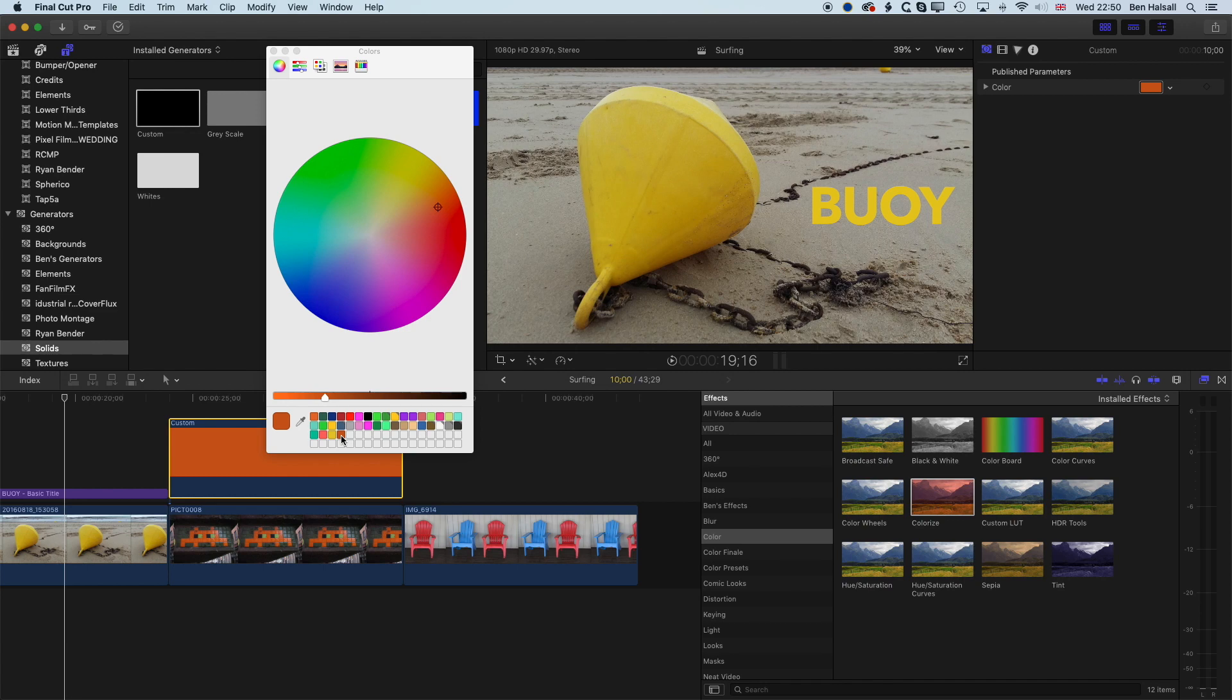So that's a brief overview of how to use the color picker in Final Cut Pro X, and if you have any questions about that, then leave a comment below, and I look forward to seeing you on the next tutorial.